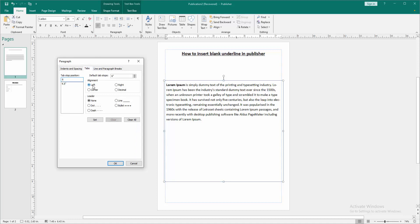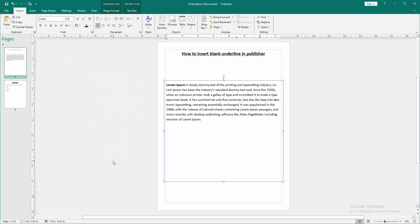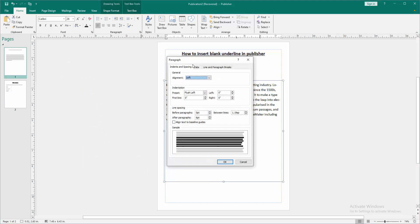Then click the left and choose the line, then click set and click OK. Then press tab on our keyboard. Again, go back to this option.